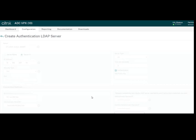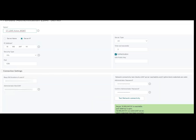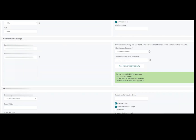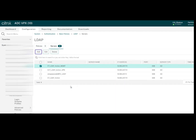Click on it, and if the result is green, the server is reachable and the provided credentials are valid. Under Other Settings, there is an option for the server login name attribute — you can define SAM account name or UPN name. I am going to use SAM account name and click Create.